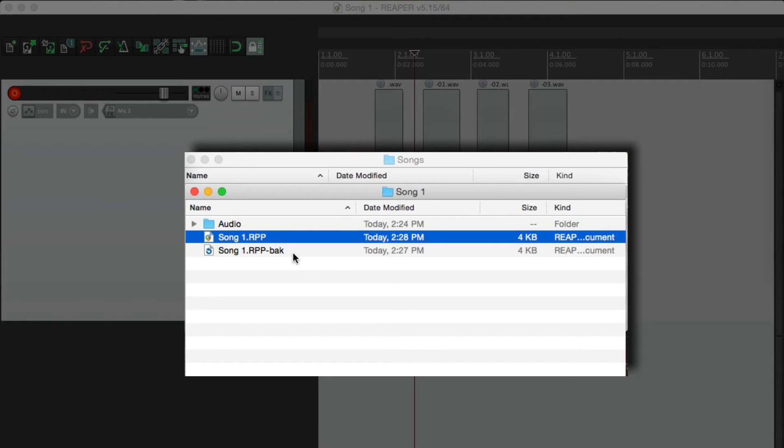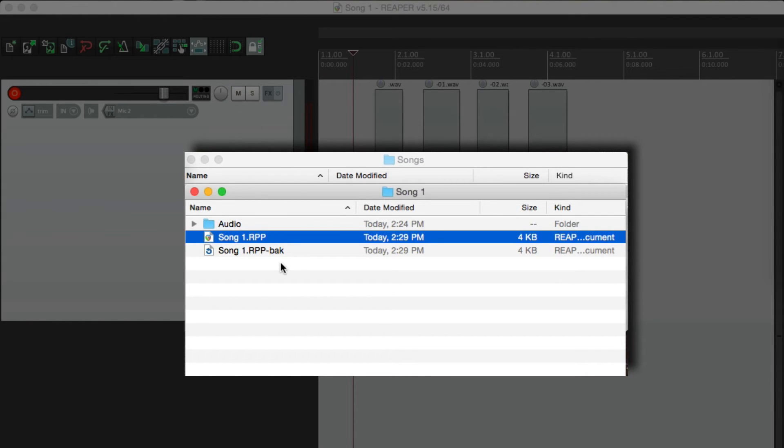But the problem with this is we only have two copies. Every time we hit save, it rewrites them over here. But we only have two options. The newest save and the previous one. But we can change that with our preferences.